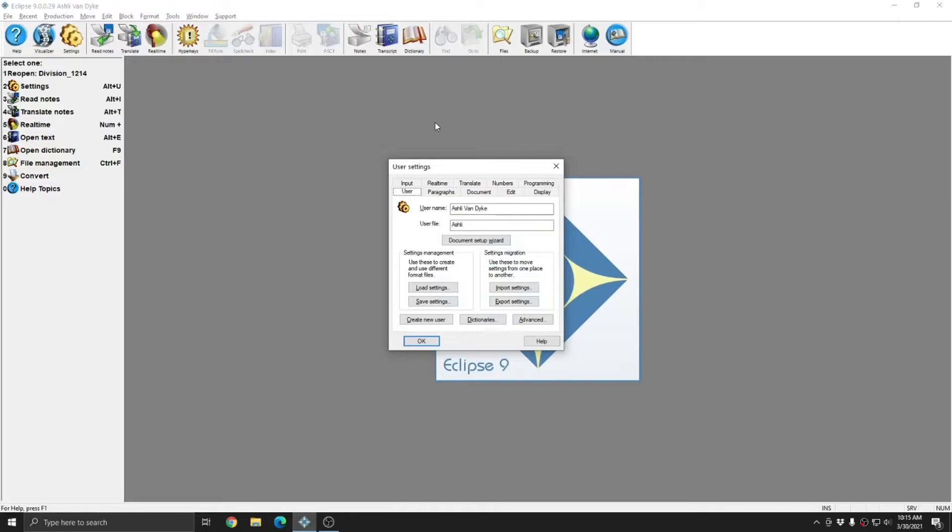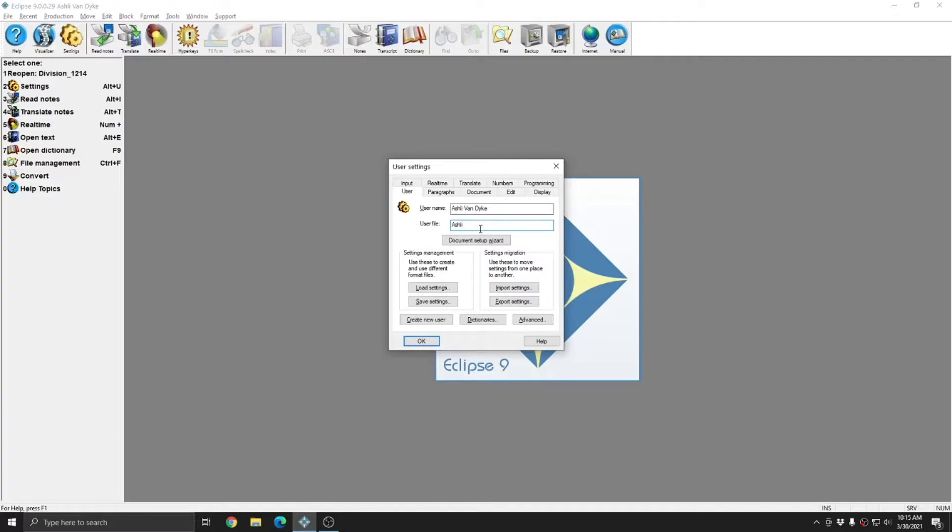Currently in my Eclipse, if I go to my user settings, my username is Ashley Van Dyke and my user file is just Ashley. My user file is the INI file that I'm using when I'm in Eclipse. The username is what gets put at the top of Eclipse for reference. You can change the username at any time. However, the user file is the name of the actual file that's being utilized by Eclipse when it's open. And so the name of this can't be changed while Eclipse is opened.